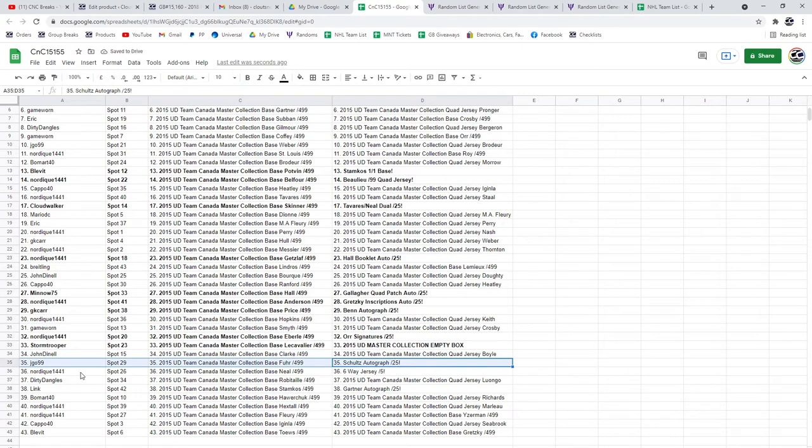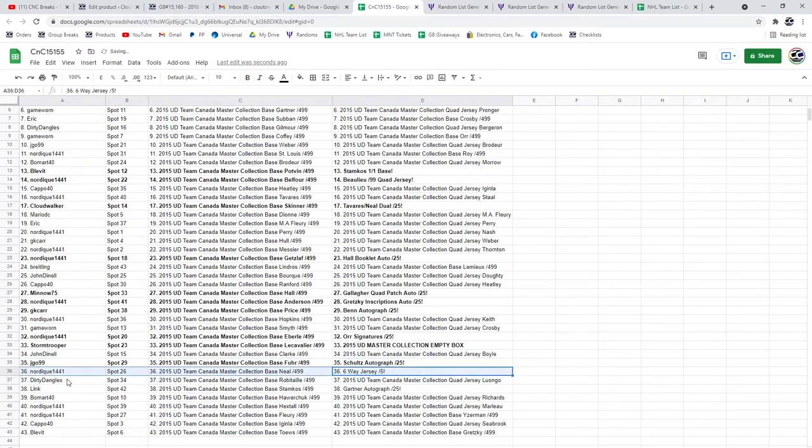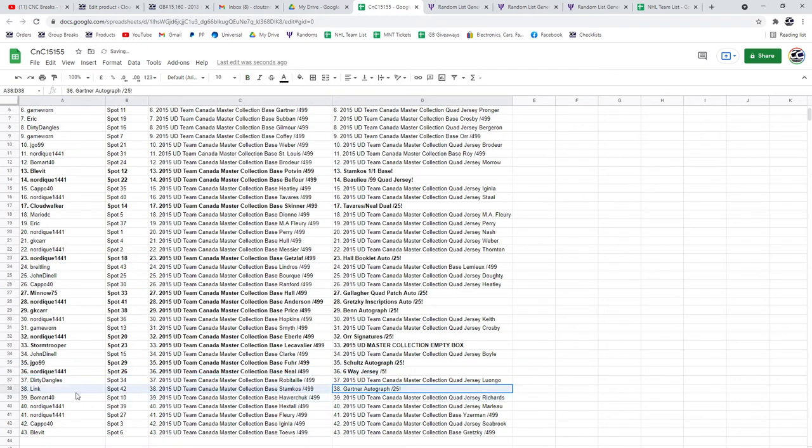The Schultz auto goes to GJ or JG. Six-way jersey out of five goes to Nordique. And the Mike Gartner out of 25 auto goes to Link.